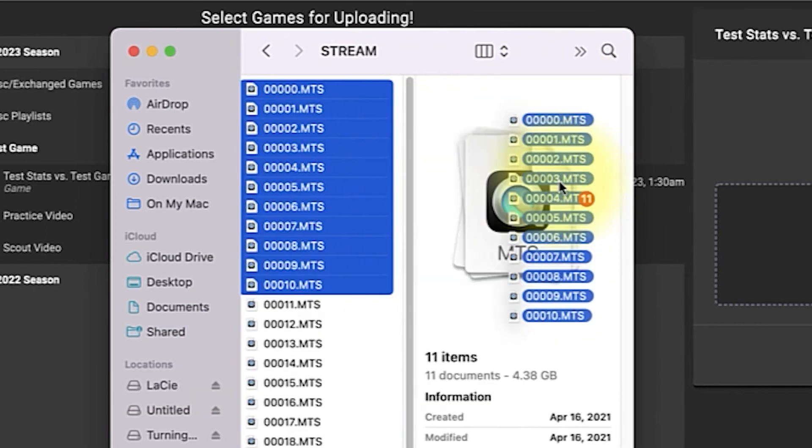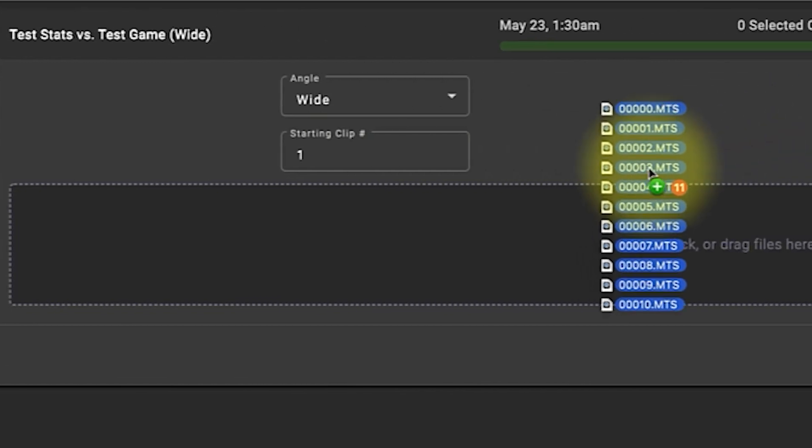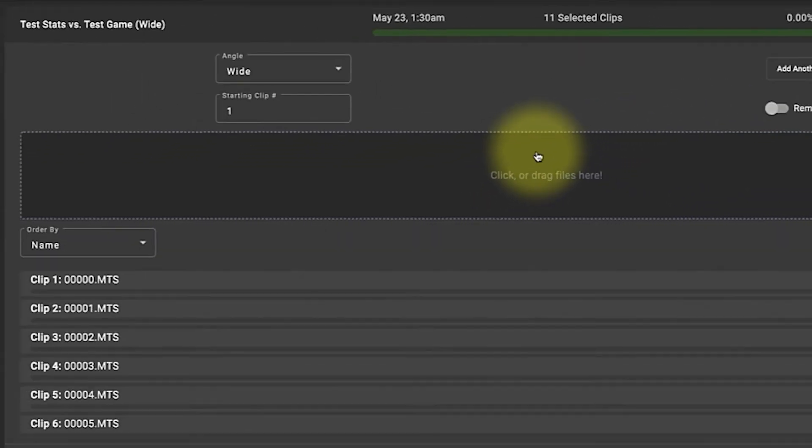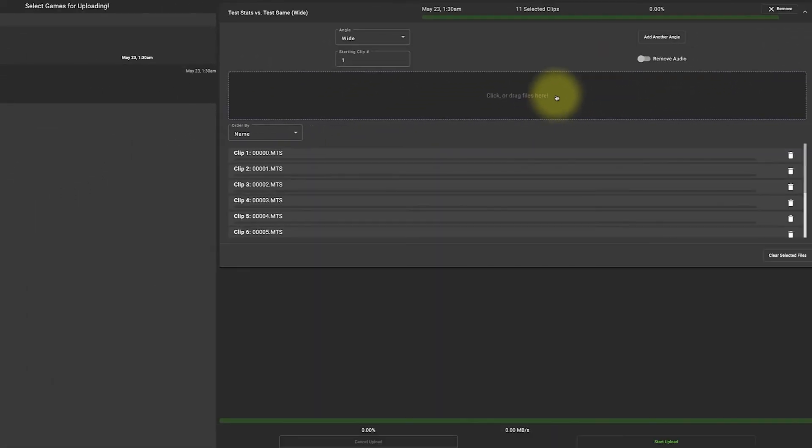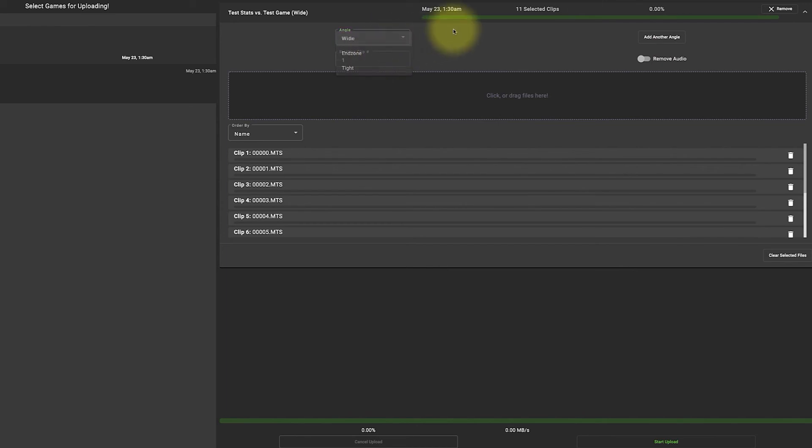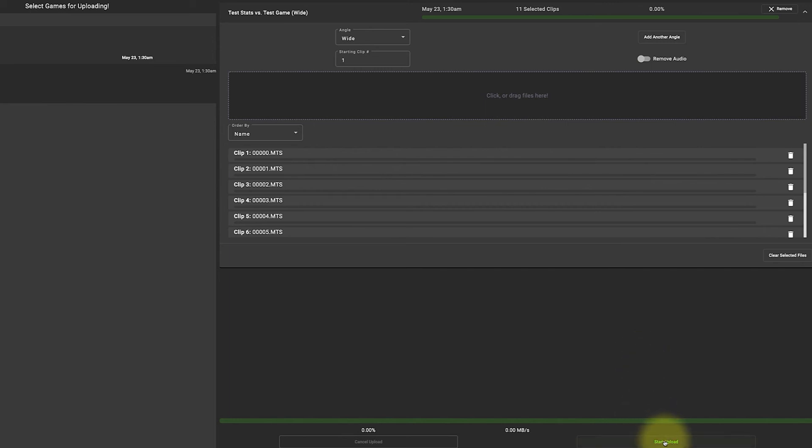Drag them over and drop them inside this box. Now from here I can remove the audio if I'd like, if I don't want my athletes or parents to listen to the audio. I can choose the angle, if it's a football game, end zone or tight, and I'm gonna go wide and everything set, I'm gonna click start upload.